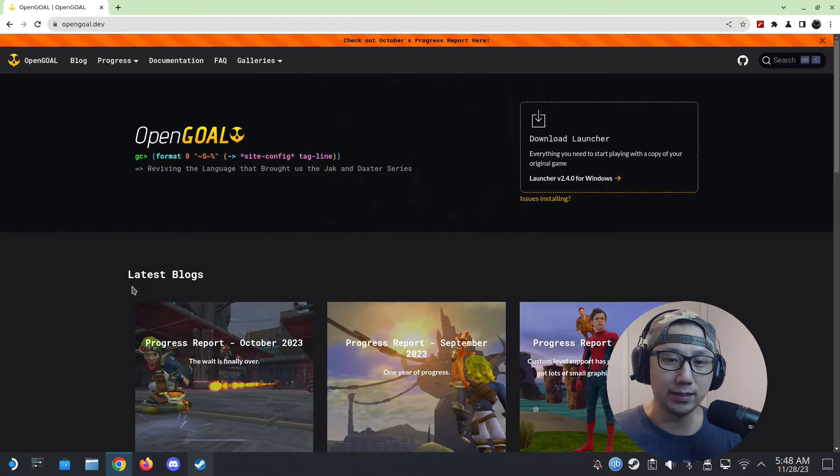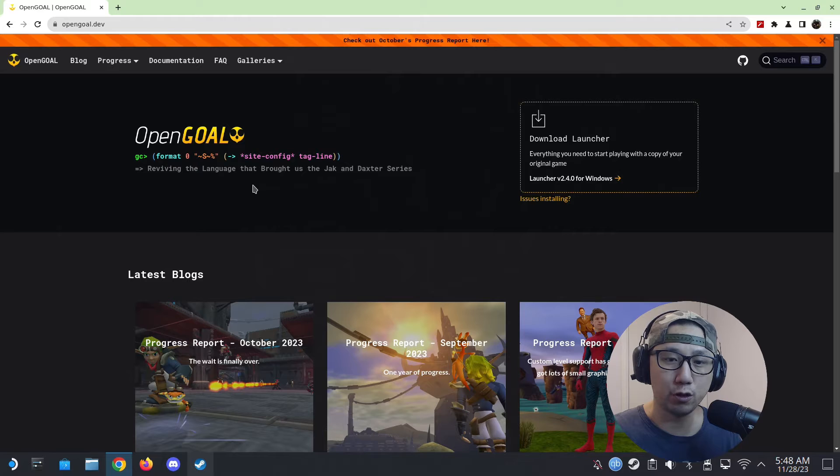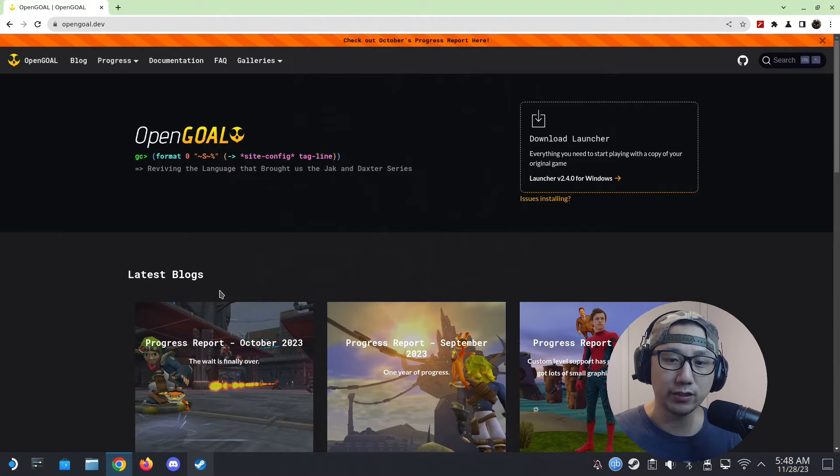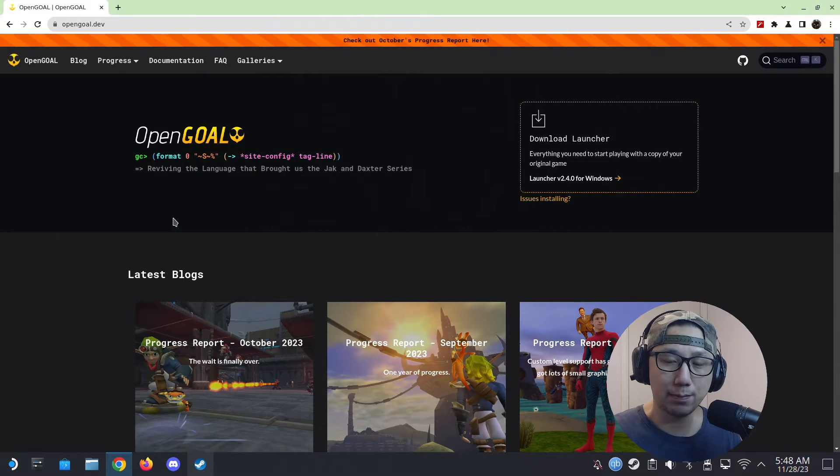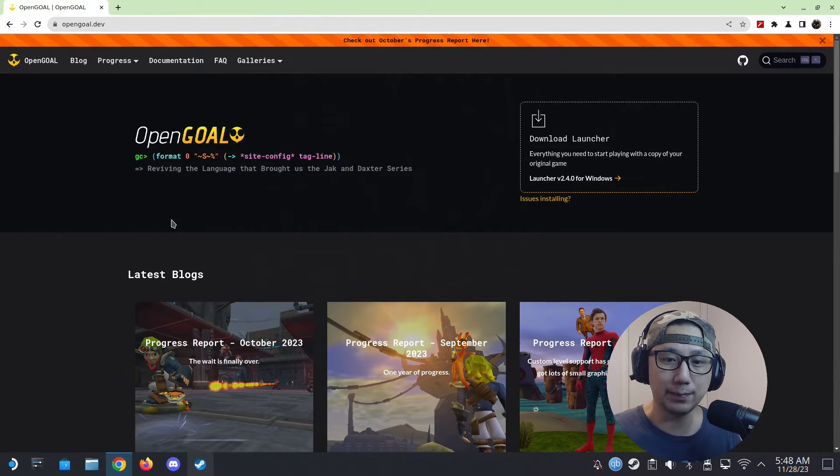Until recently we got an unofficial PC port. A group called Open Goal reverse-engineered it and we can now play it natively on PC, and it also works for the Steam Deck.